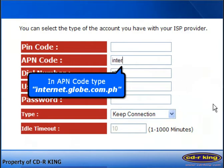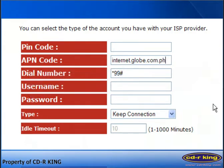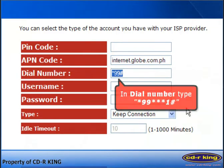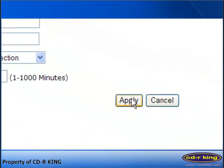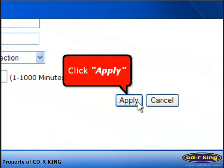In the APN code, type internet.globe.com.ph. And for the dial number, type *99***1#. Then click the Apply button.